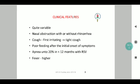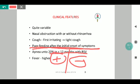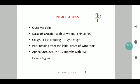The clinical features of bronchiolitis are quite variable. The first symptom is often nasal obstruction, which may or may not be associated with a runny nose. There may be a complaint of cough, initially irritating and subsequently mildly productive. The child may feed well initially but subsequently shows poor feeding. Apnea is seen in 20% of infants less than 12 months of age with RSV. Fever may or may not be present, but its presence warrants additional tests and treatment.